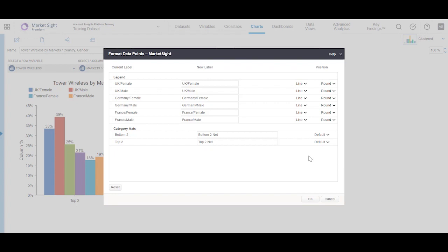If necessary, use the position column on the far right to anchor variable attributes like any, other, decay, none, etc. by positioning them at the top or bottom of the chart.